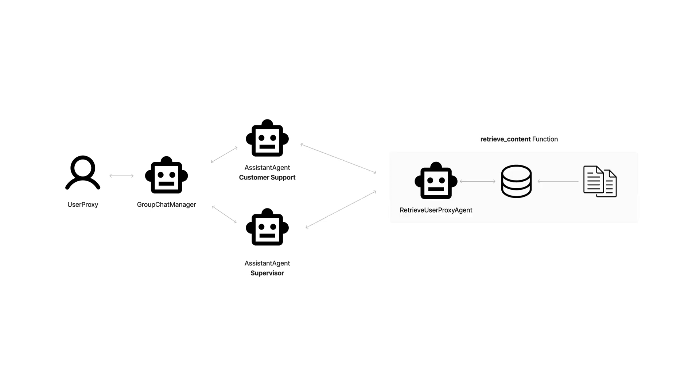Next comes the compelling part. We'll introduce a Retrieve Content function, enabling the assistants to pull from a wealth of historical user interactions. This newly integrated capability will allow them to formulate perfectly fitting answers based on past conversations.